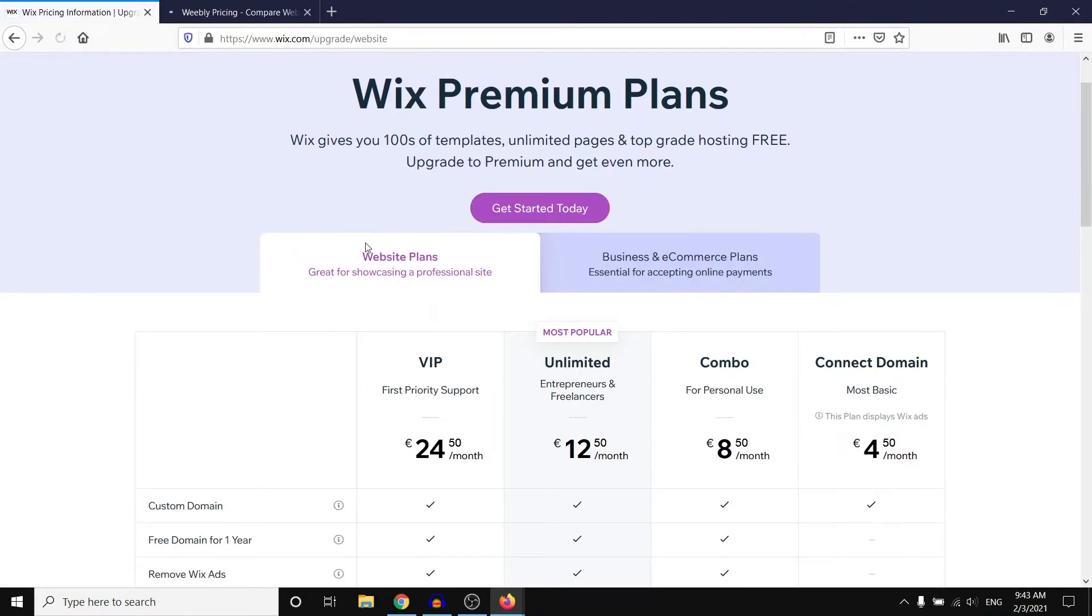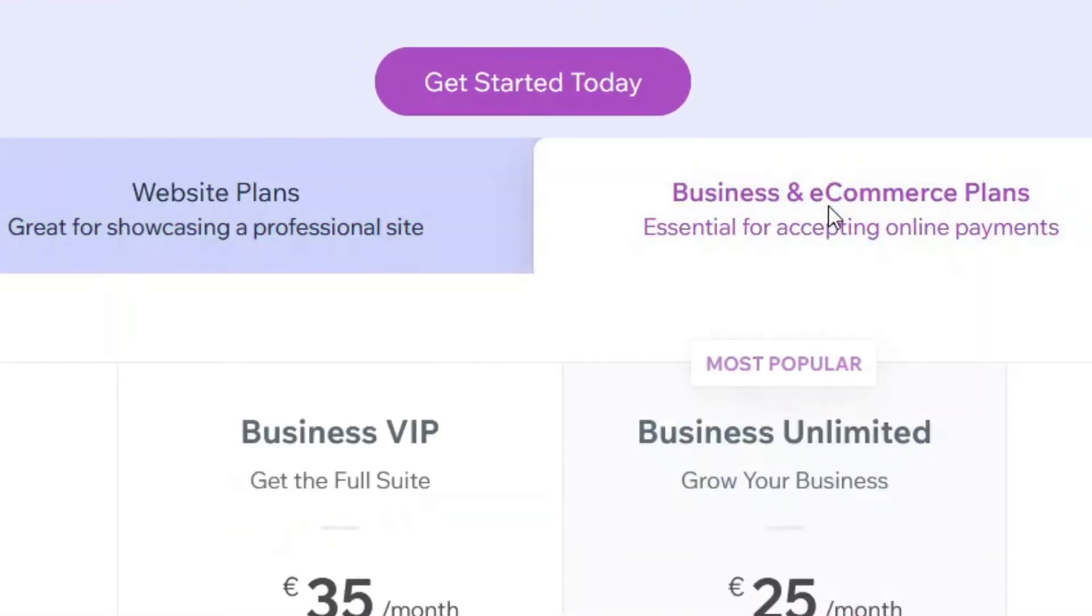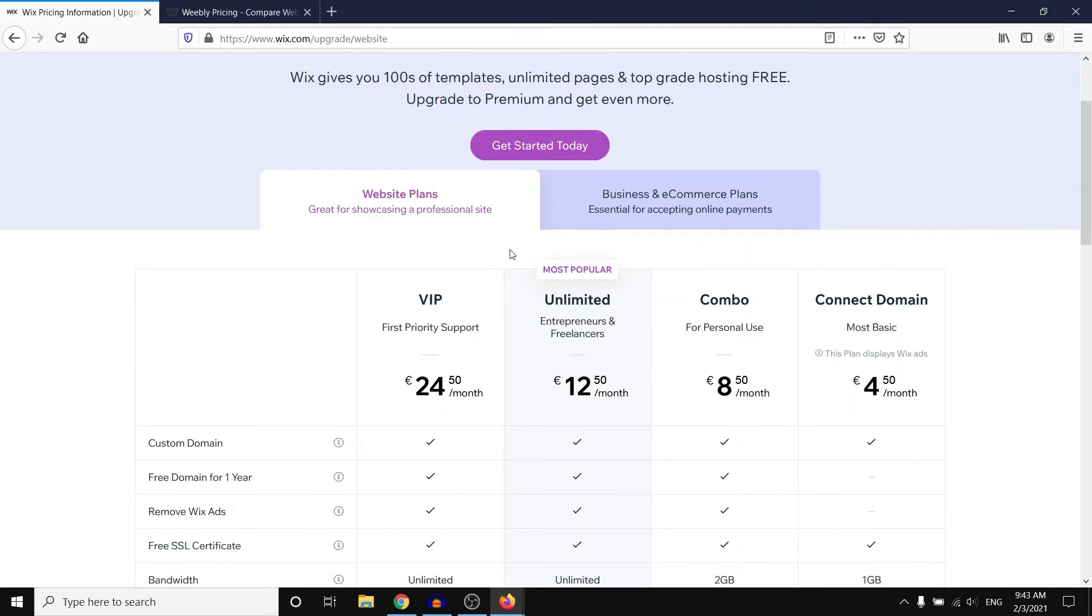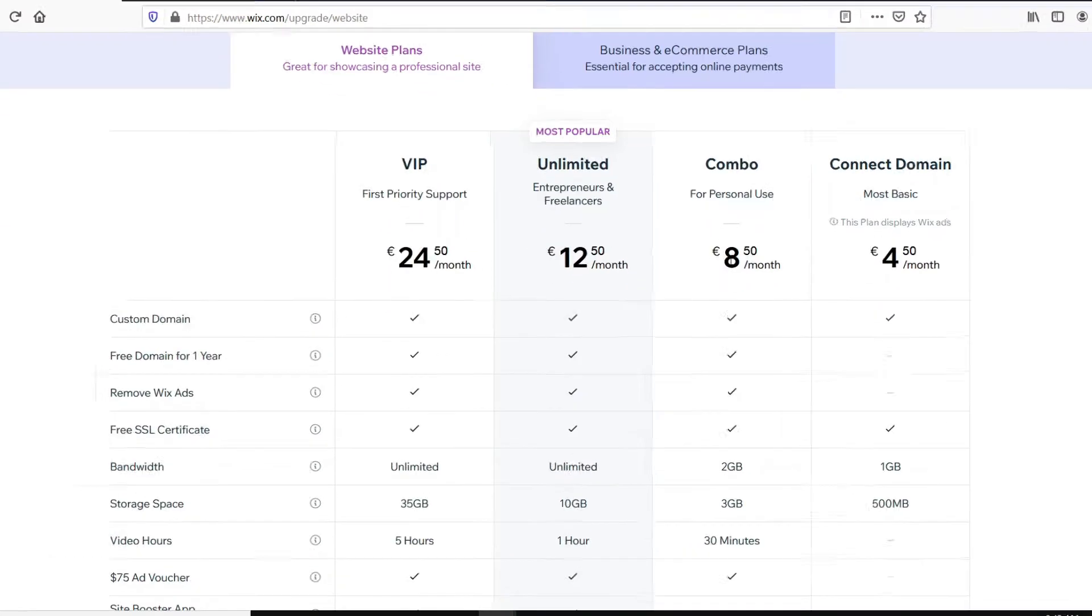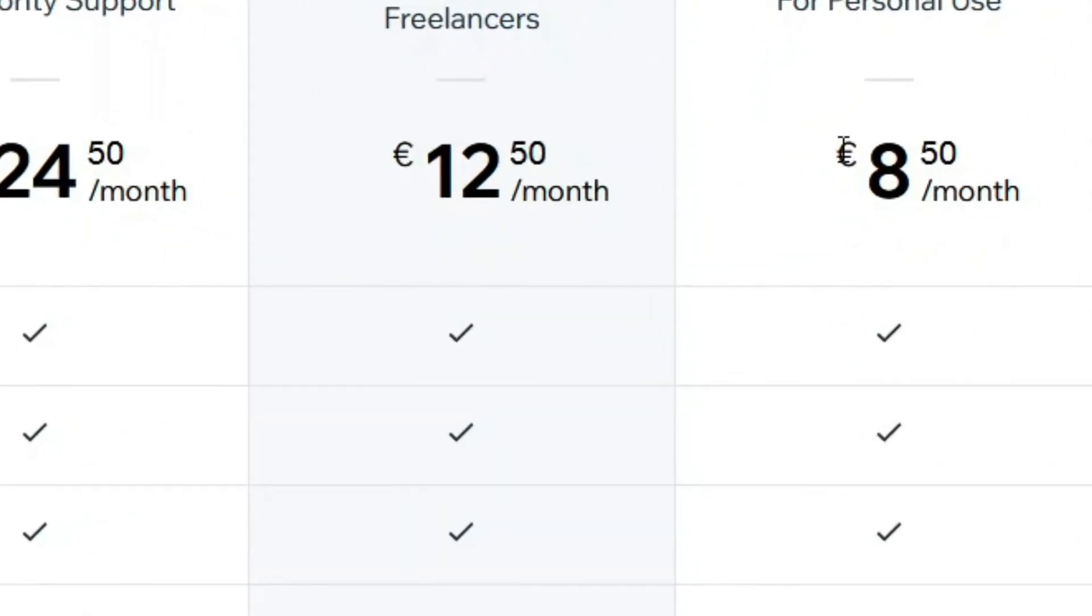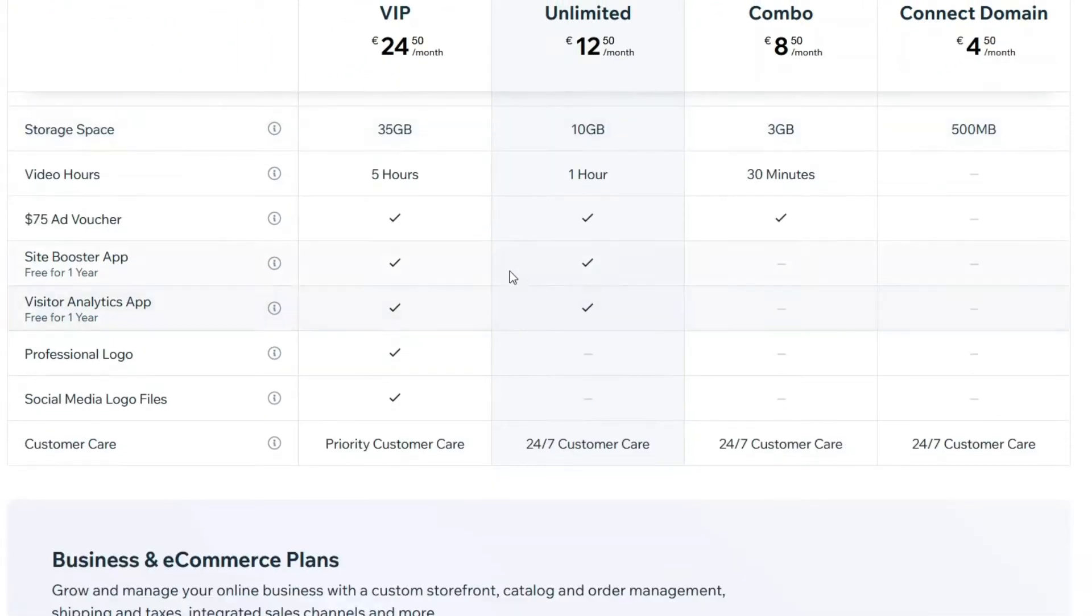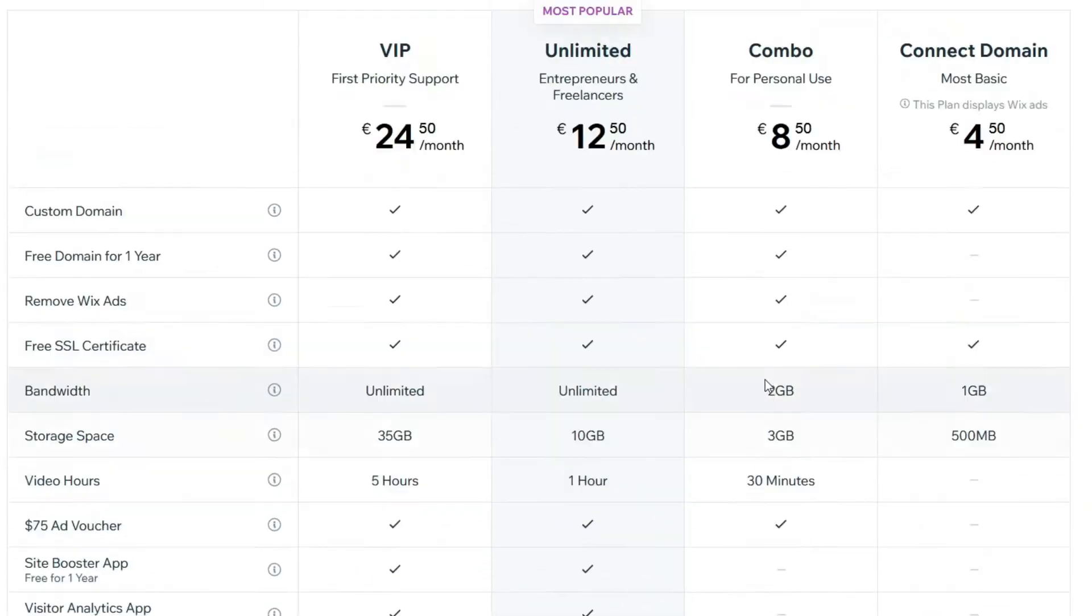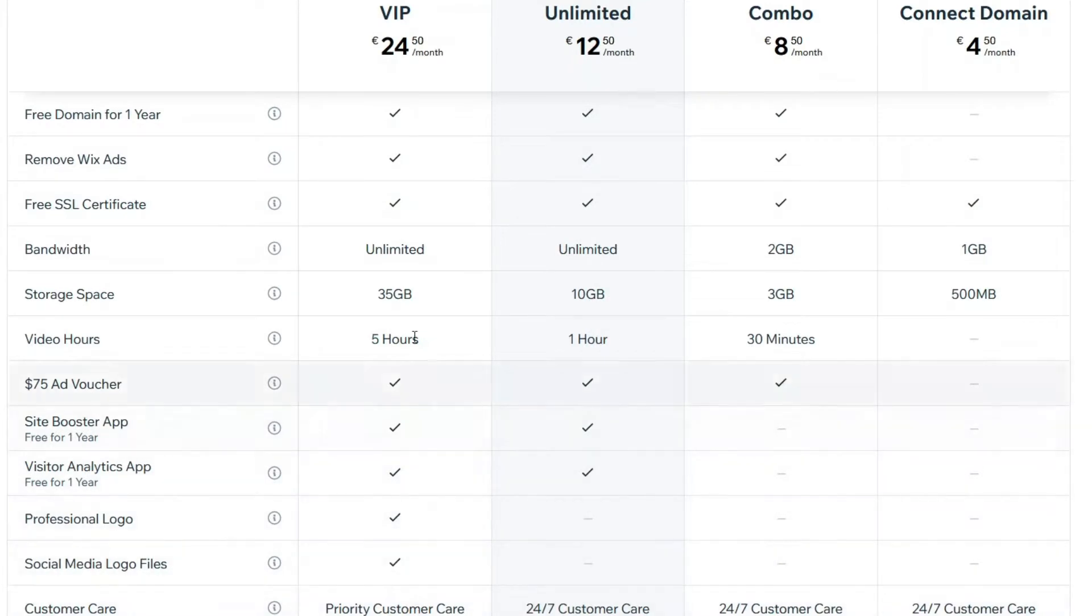For the website plans, keep in mind you've got website plans and you've got business and e-commerce plans, but I'm going to take a look at the website plans. This is starting from 8 euros and 50 cents per month, then 12 euros and 50 cents, and then 24 and 50 cents. If I scroll down we can also see all of the features that this comes with.